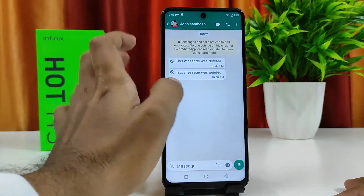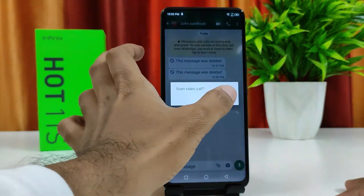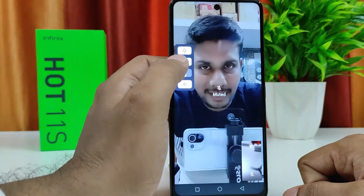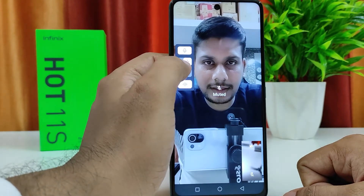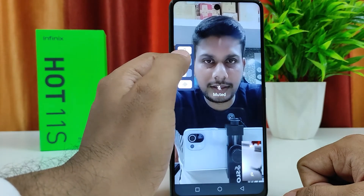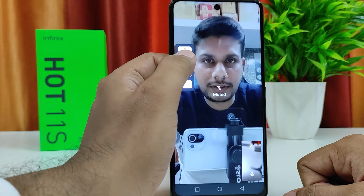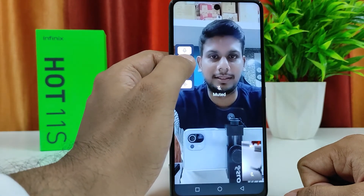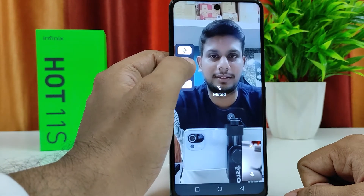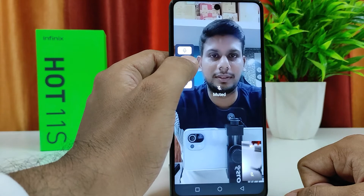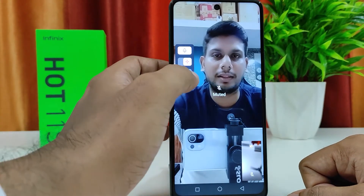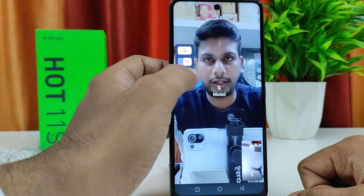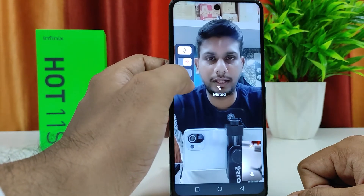I will open WhatsApp and start a video call. You can easily see that I can turn it on and off. You can also use the assistive light for that.